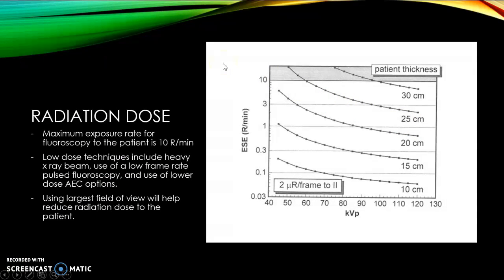Here is a chart of patient thickness and kVp radiation. The maximum exposure rate for fluoroscopy to the patient is 10R per minute. Low dose techniques include heavy x-ray beam filtration, use of a low frame rate pulsed fluoroscopy, and use of the low dose AEC options. Using a larger field will also help reduce patient dose.